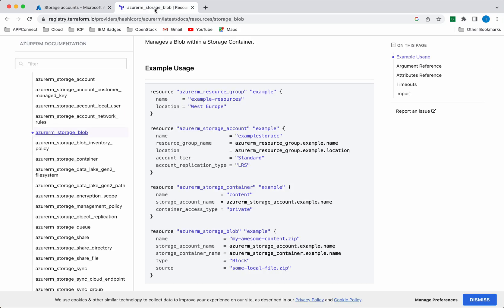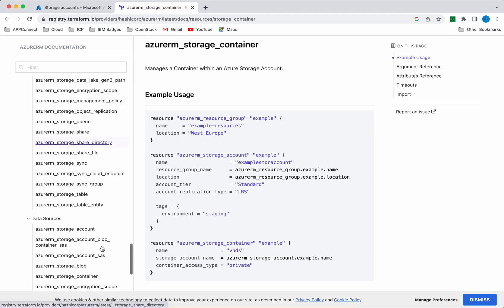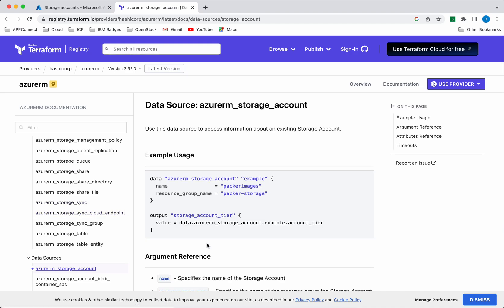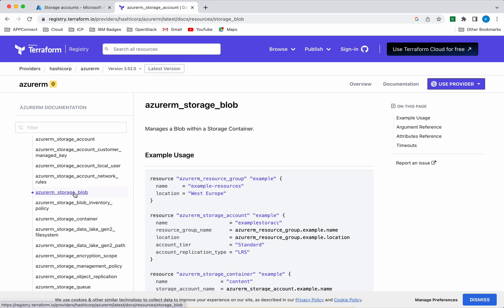First let's review the Terraform documentation. Since we are going to create a storage account, container and blob, I am looking at an example usage which comprises the creation of the resource group, storage account, storage container and the storage blob. You can also see the Azure RM storage container and storage account information. Let us get back to the Azure RM storage blob.